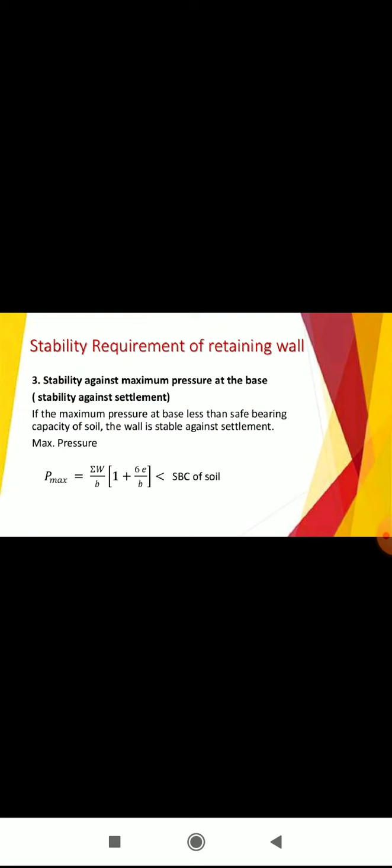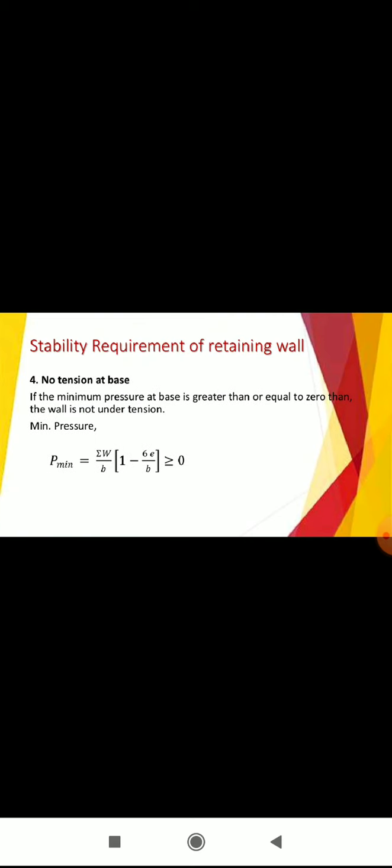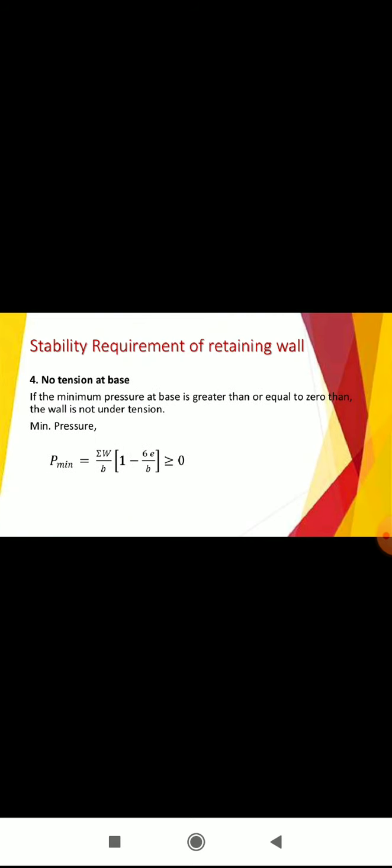No tension at base: If the minimum pressure at the base is greater than or equal to zero, then the wall is not under tension. The formula of minimum pressure is given and should be greater than or equal to zero.